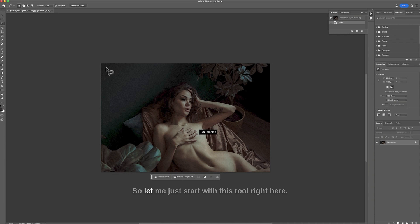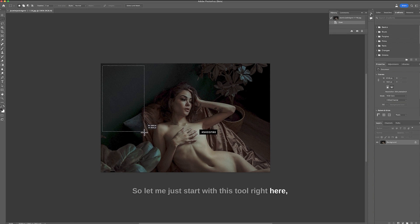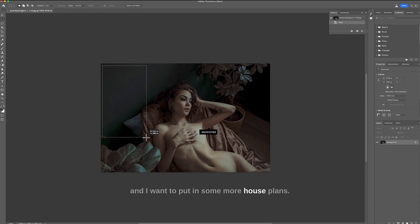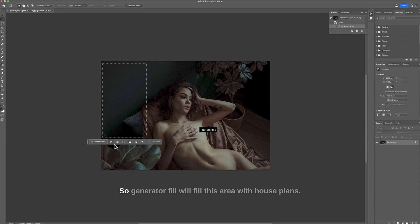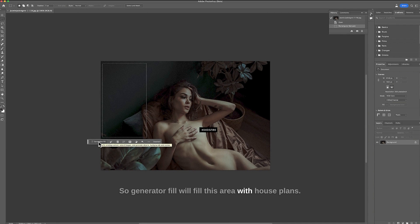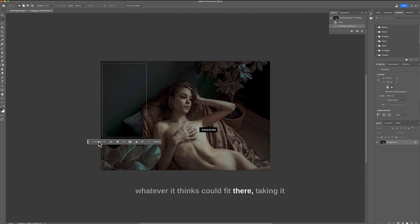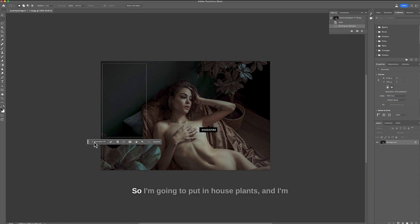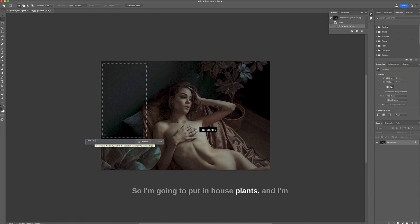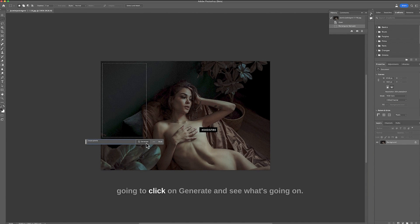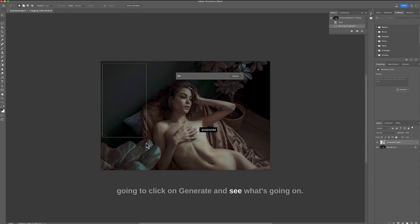So let me just start with this tool right here and I want to put in some more houseplants. Generator fill will fill this area with houseplants if I put in houseplants or with whatever it thinks could fit there taking it from the surroundings if you put in nothing. So I'm going to put in houseplants and I'm going to click on generate and see what's going on.